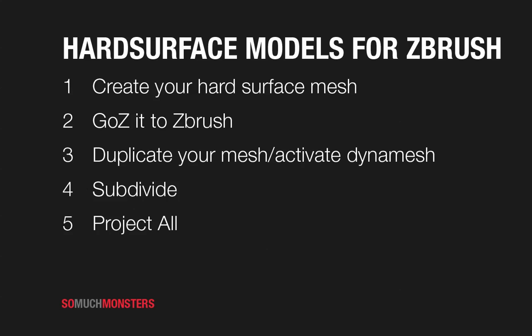Now we've got a hard surface model we've created in 3D Studio Max, and we want to go and do some high-frequency sculpting, just like nicks and scratches, and add some surface quality to it.